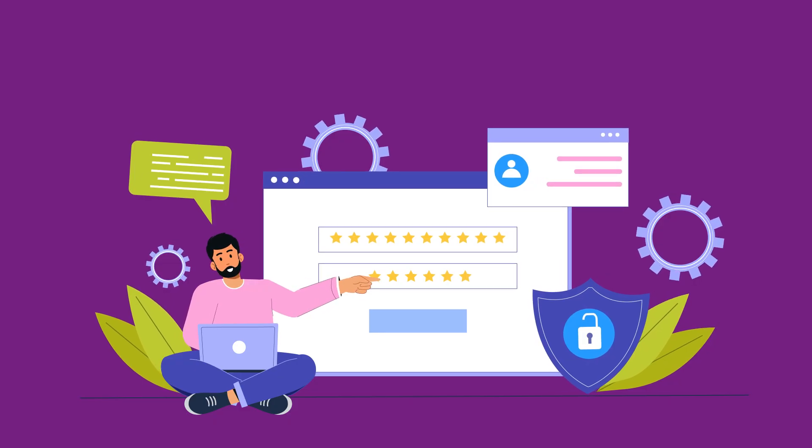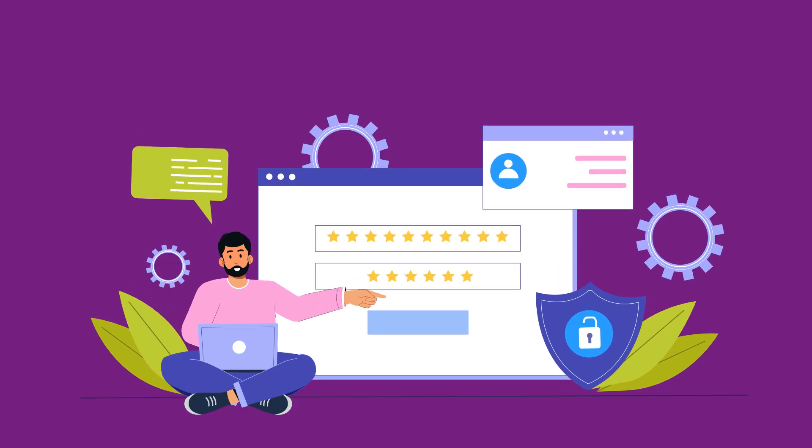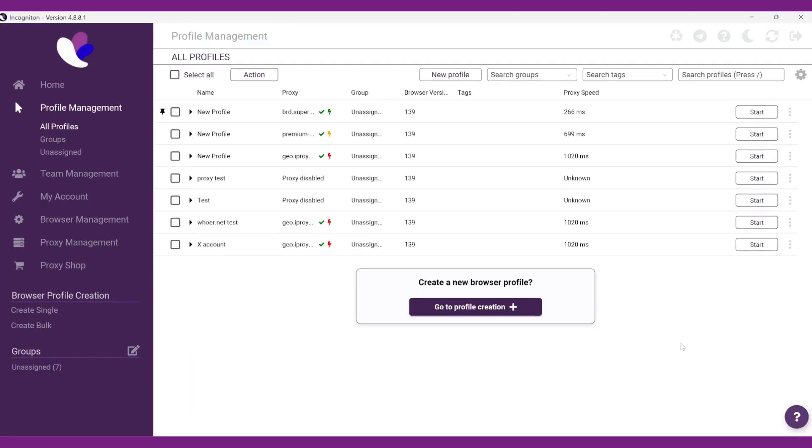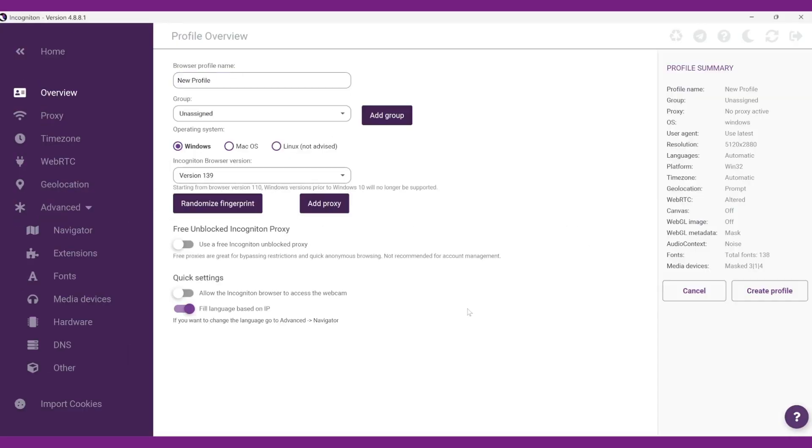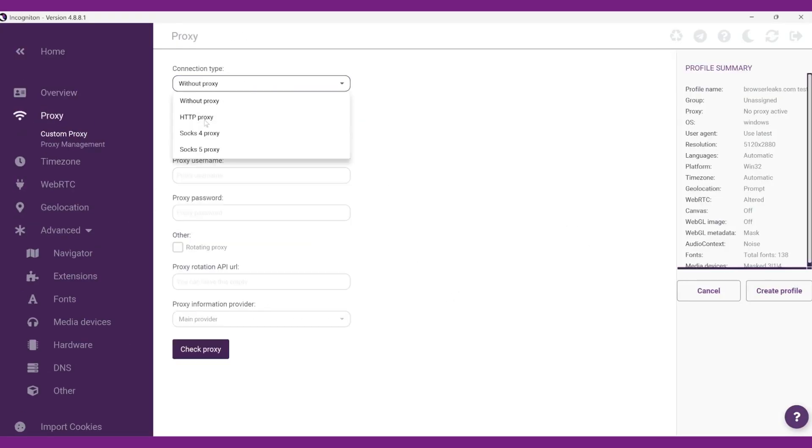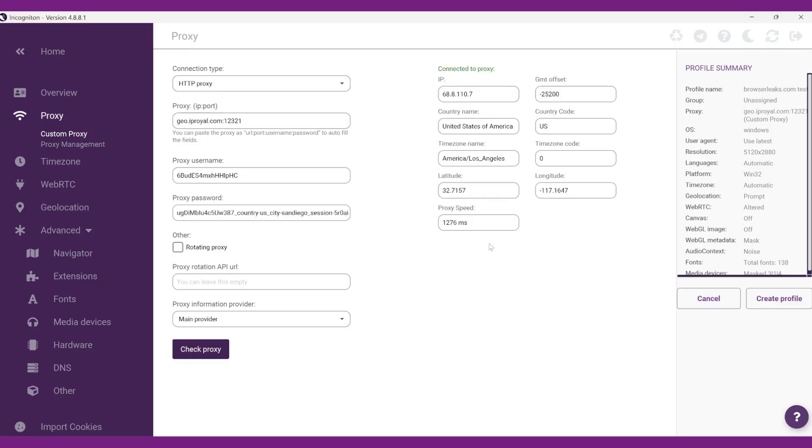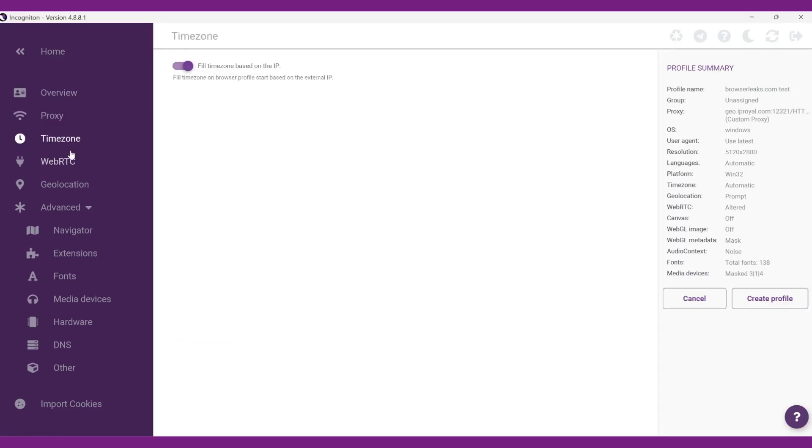To use BrowserLeaks.com in Incogniton, log into your account and create a new browser profile. Name the profile, add a proxy, and set the time zone, language and hardware parameters.